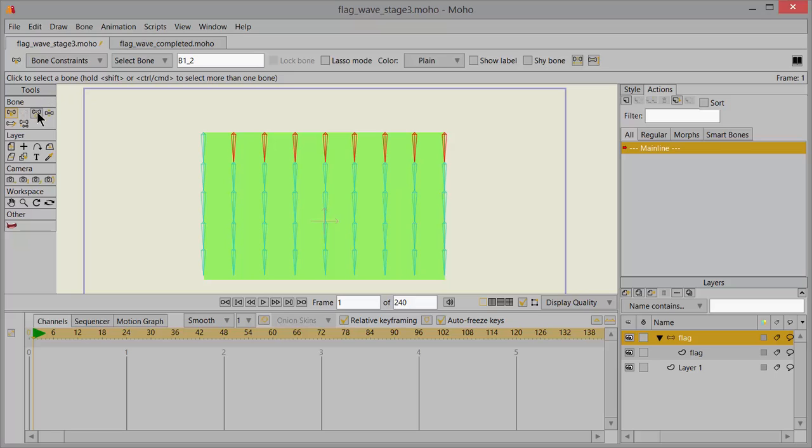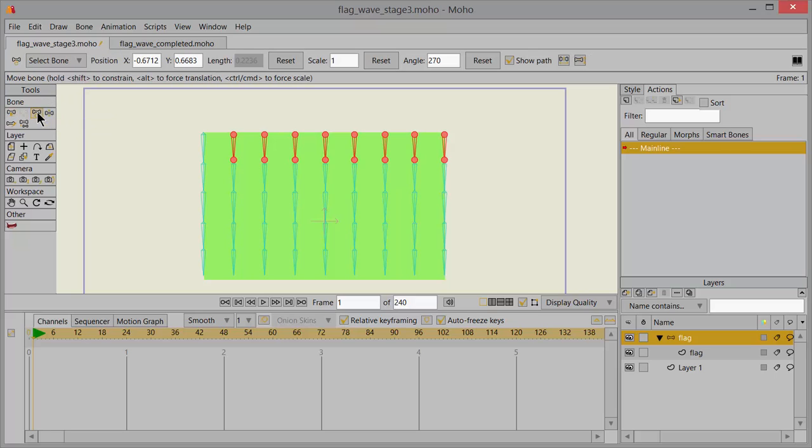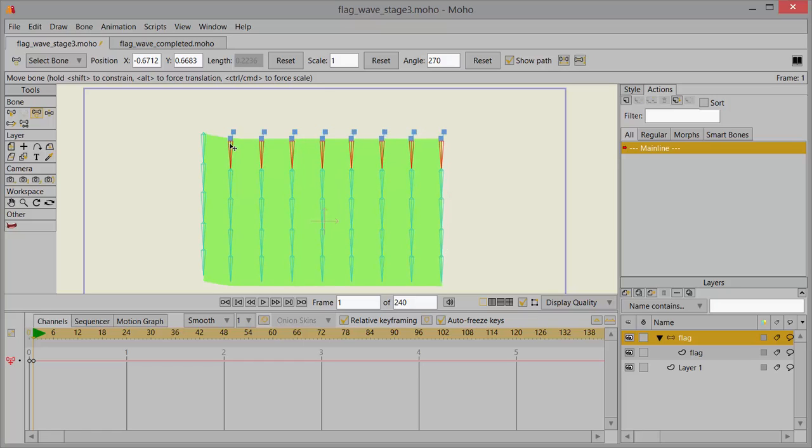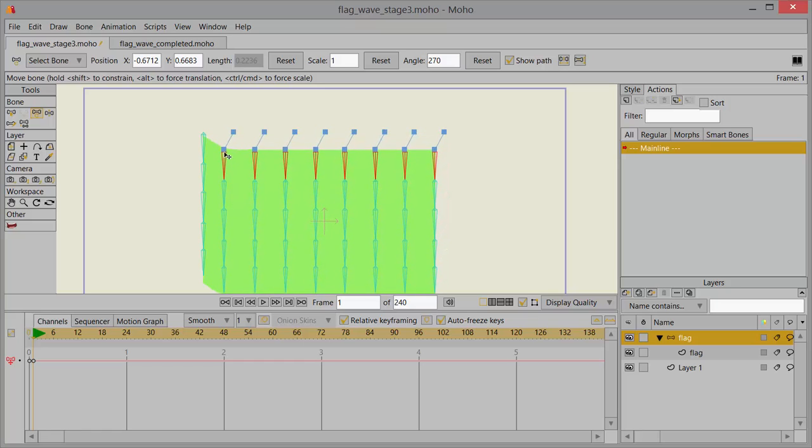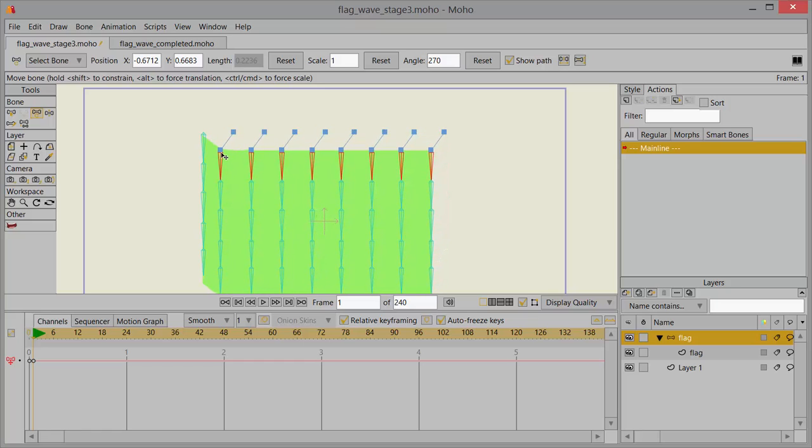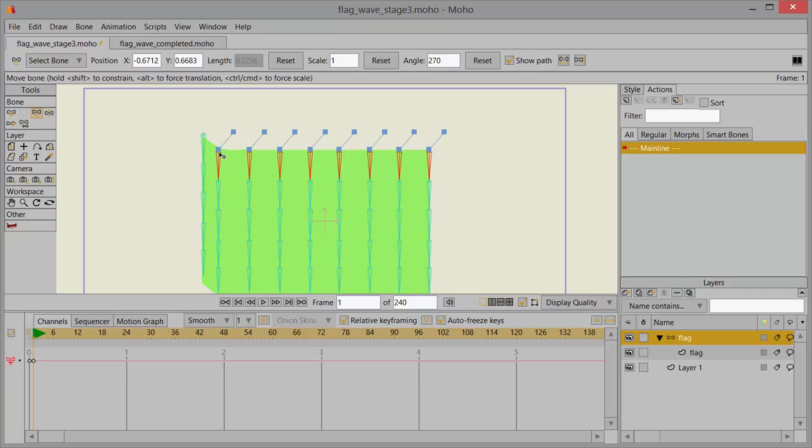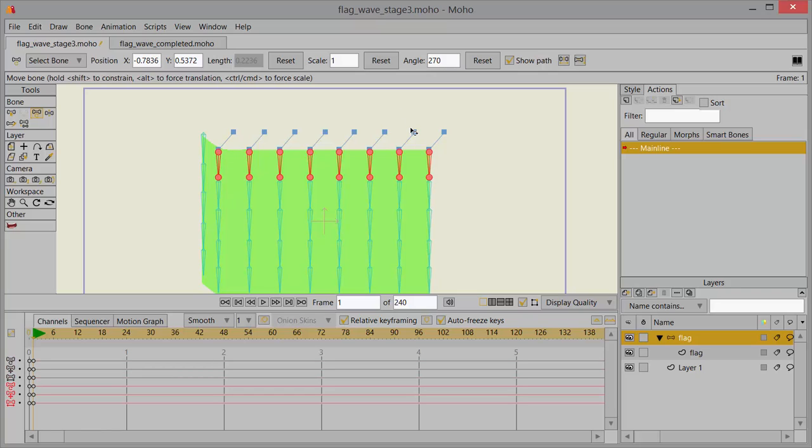In the tools click on transform bone and now just grab onto this circle on the top of this first bone that's selected and click and pull down and to the left so that it looks something like this.